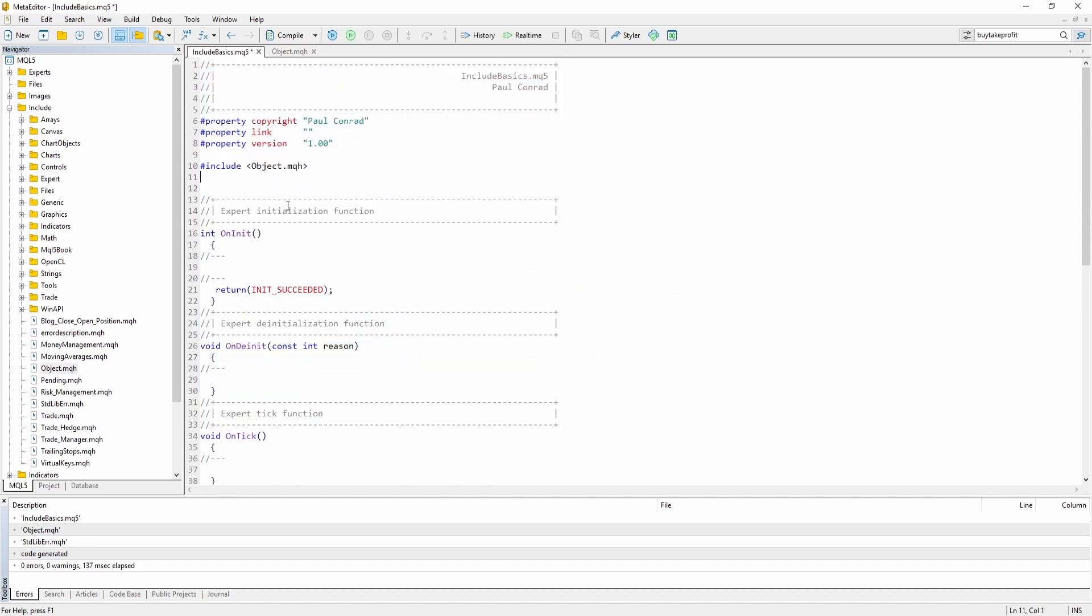But there's another option of including MQH files in your Expert Advisor or Custom Indicator. Instead of using these square brackets, you can also use quotation marks.